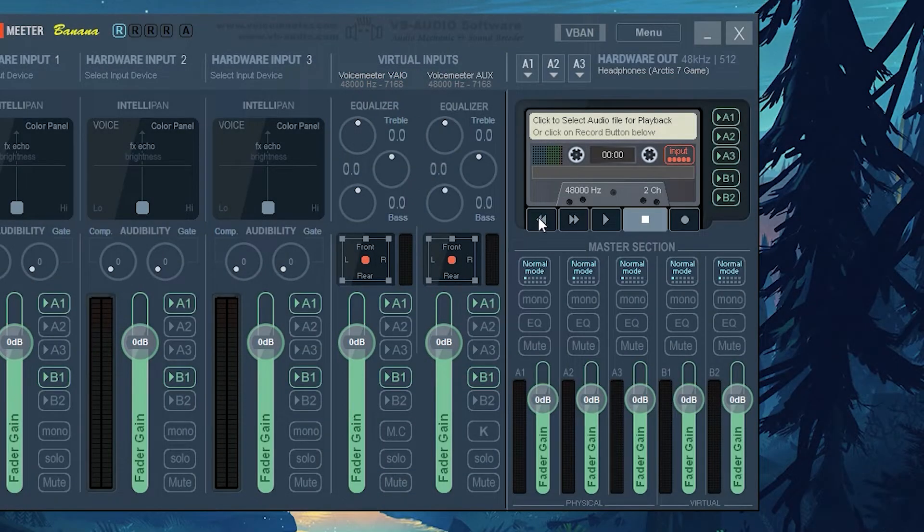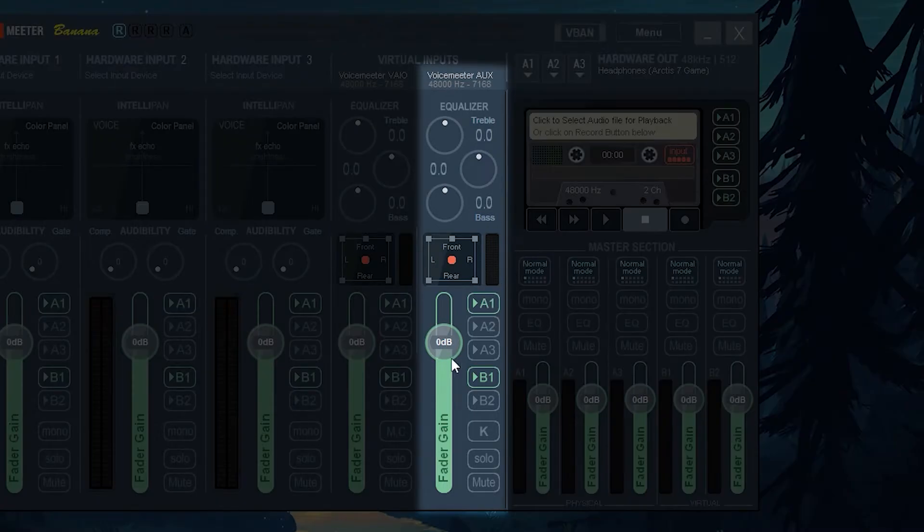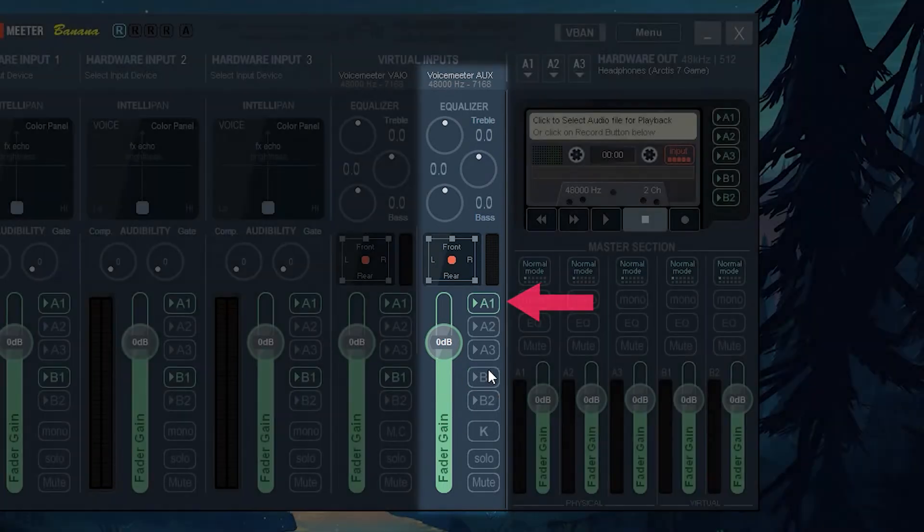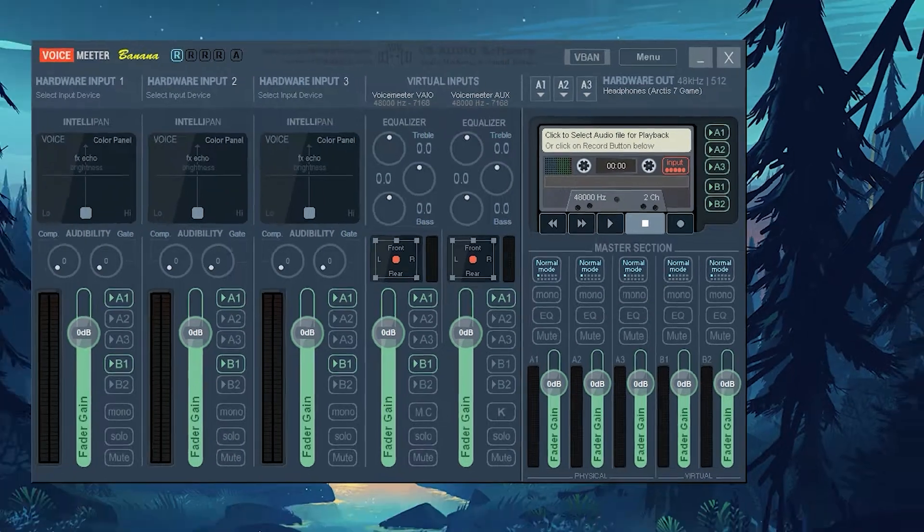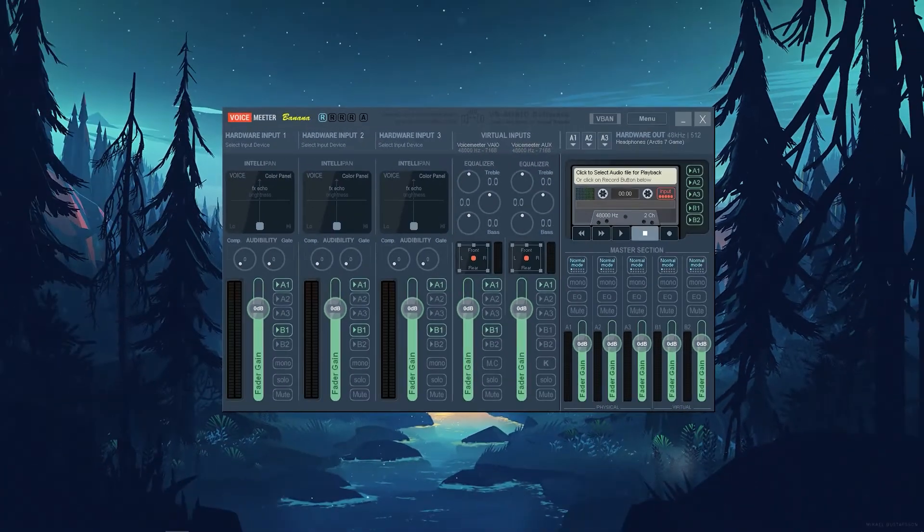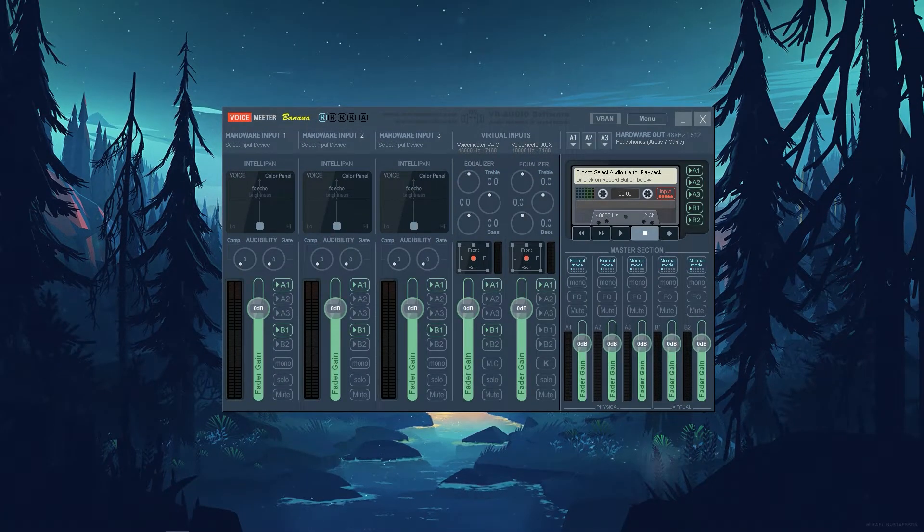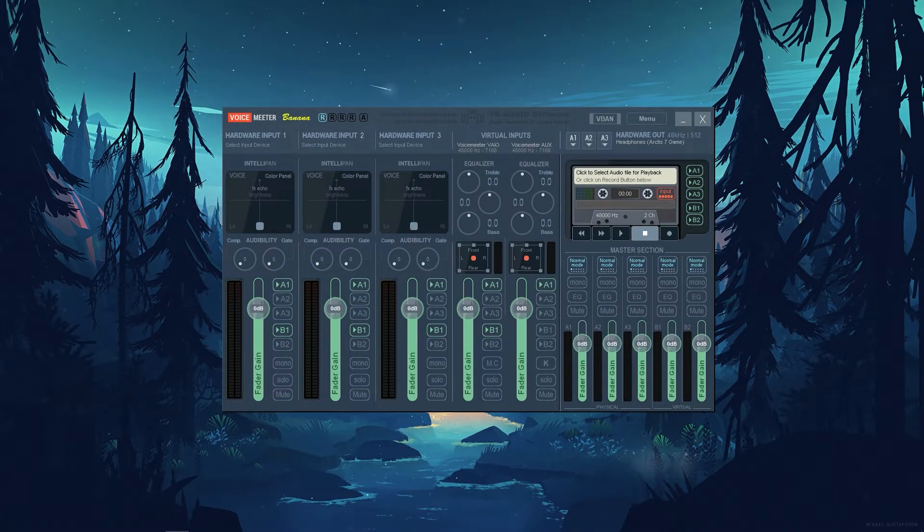And now it's important to make sure that under Voice Meter Aux, you deselect B1 so A1 is the only one selected. This will protect your stream so the audio doesn't overlap and it doesn't go to your stream more than once.